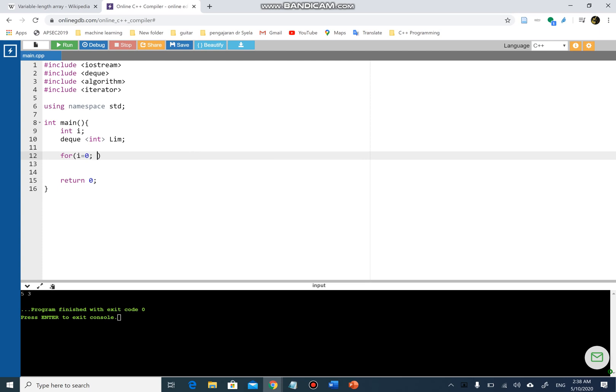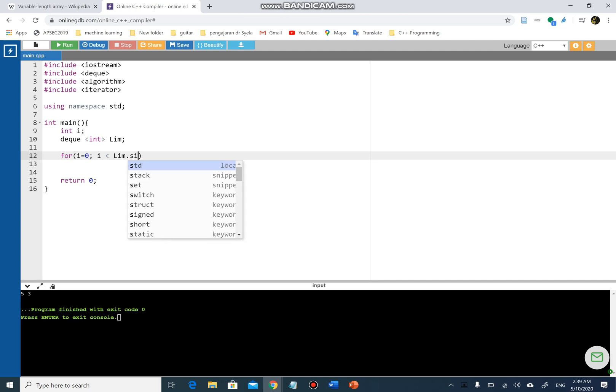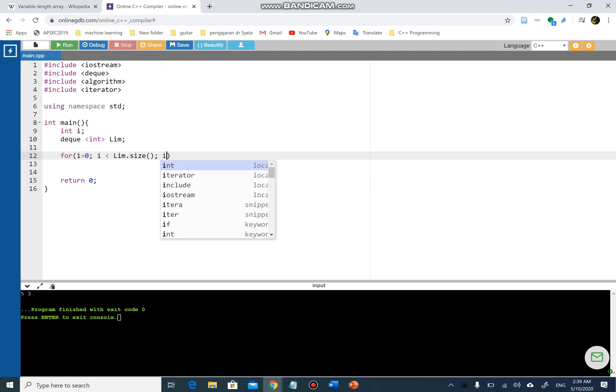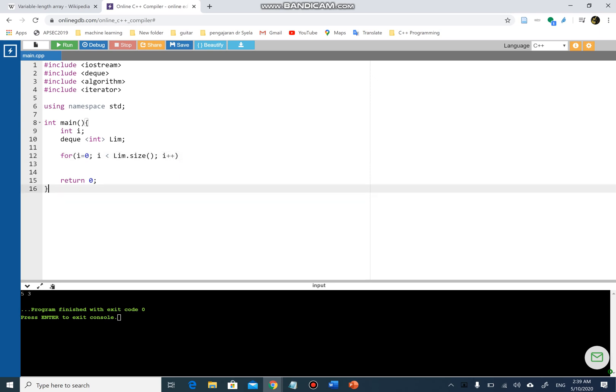Now I'm gonna create a for loop that will allow me to show the list to you one by one. So i equals zero, then i less than - this is something new that you will be seeing - limb.size(), and i++. Limb.size() is basically a function that will return an integer value.